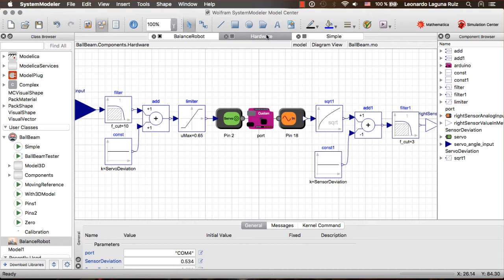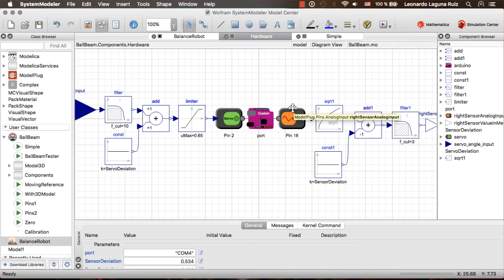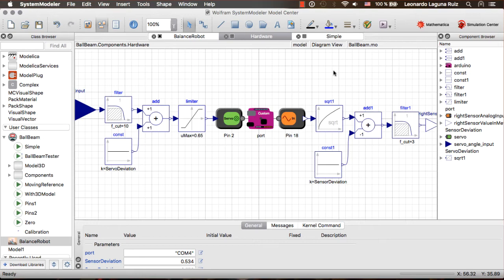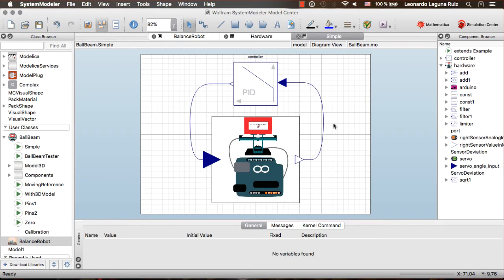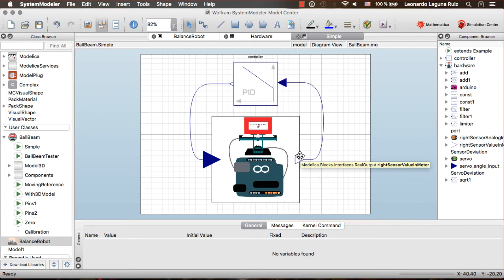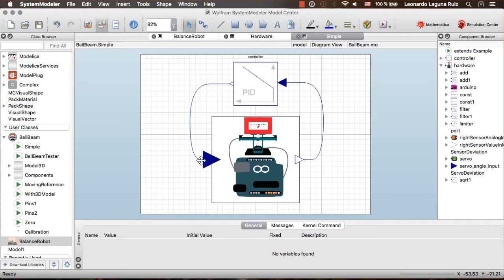This is the model in ModelPlug. We have a servo that controls the angle of the bar. And on the other side we have an analog input which is going to give us the position of the ball. You can see here that we have other Modelica models in order to calibrate and filter the signals. And on this side we can give the desired angle of the bar. This model is connected to a controller, so the position of the ball goes into the controller and the angle goes into the servo.